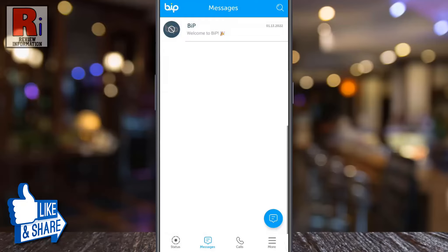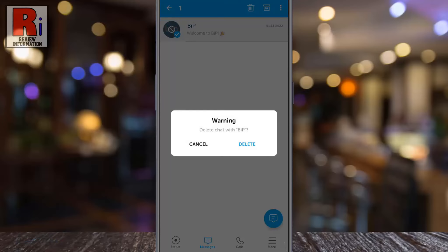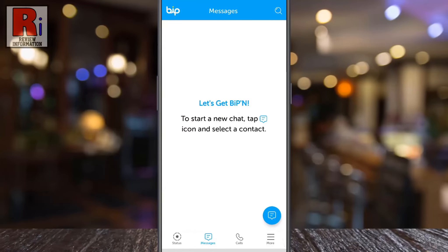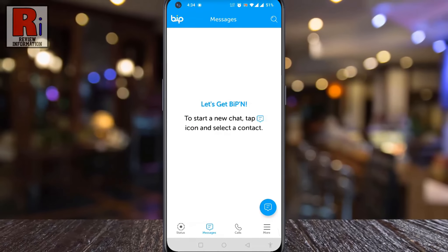That's it! The chat has been deleted. In a similar way you can delete any of the remaining chats. So in this way, you can delete any chat on BipMessenger.